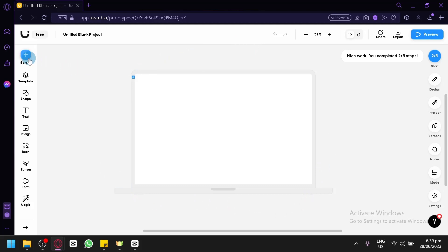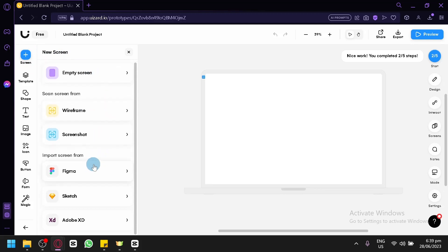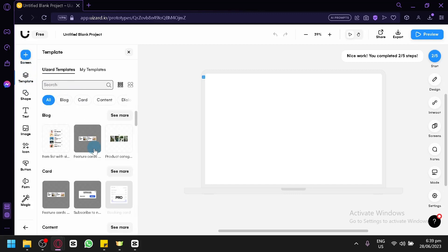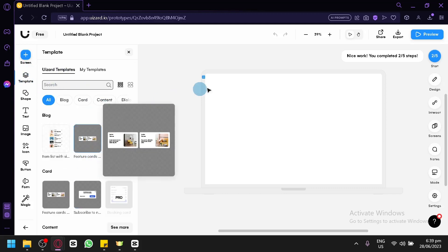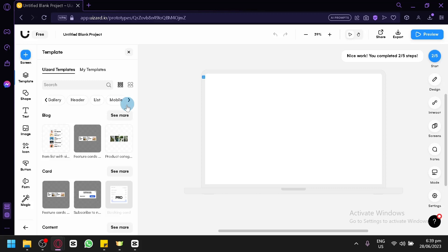Over here on the left side, you could add stuff to your screen — an empty screen, a wireframe, or a screenshot. You could also import designs from Figma, Sketch, or Adobe XD. You could choose from templates if you change your mind, using different templates for different sections of a website such as blog, cards, content, dialogue, footer, form, gallery, and many more.